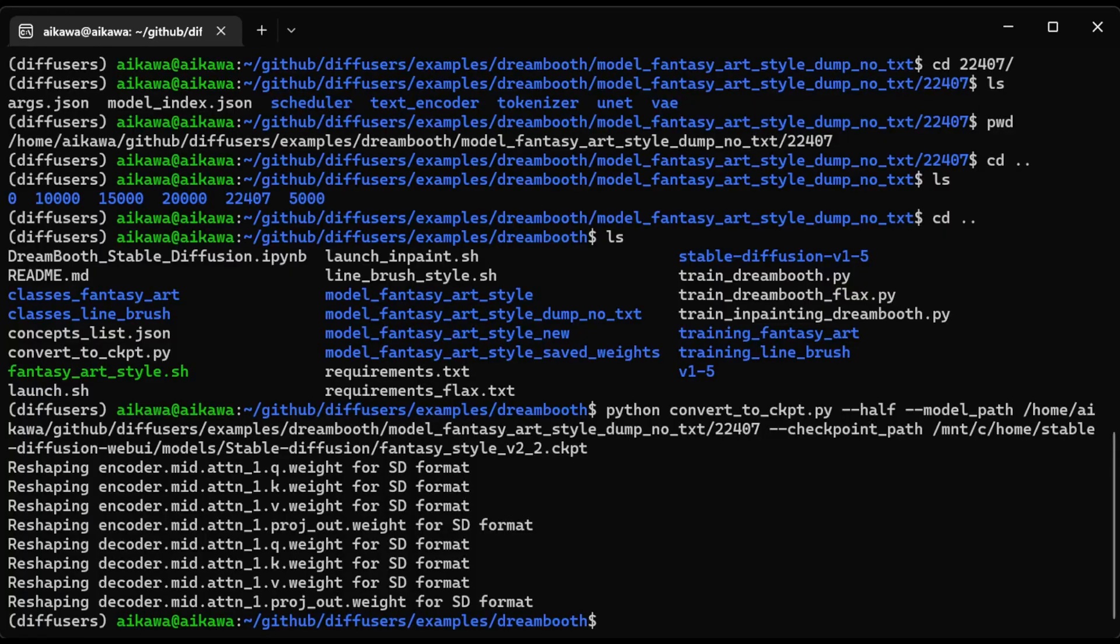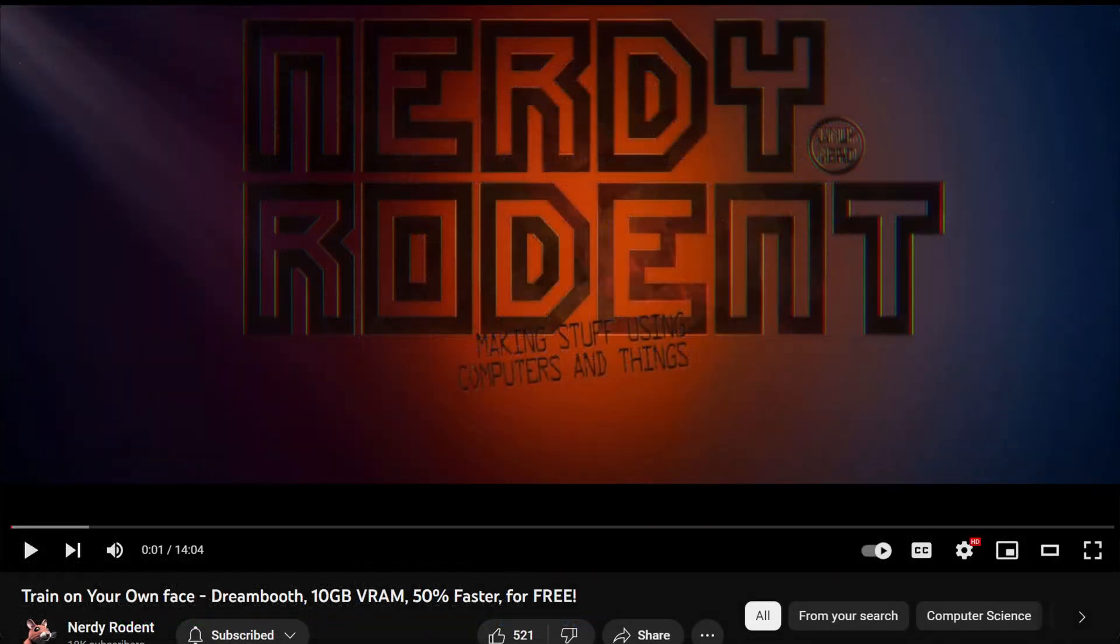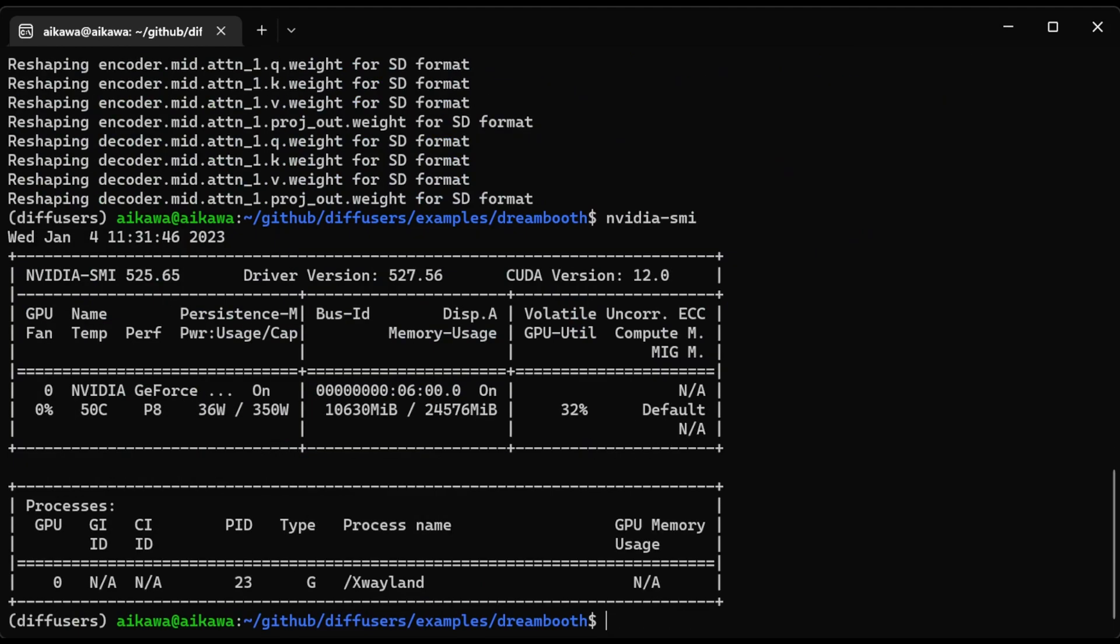I won't go too in-depth with the Dreambooth setup process using Shivram Shivrao's repository. Other videos, such as this Nerdy Rodent video, explain it quite clearly with a complete walkthrough. I also want to mention that I am using a RTX 3090 NVIDIA GPU. So if I type in nvidia.smi, you can see 24 gigabytes of VRAM.